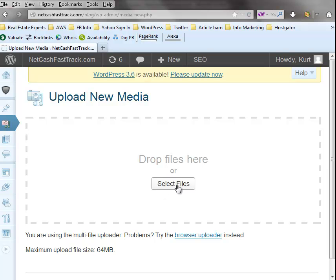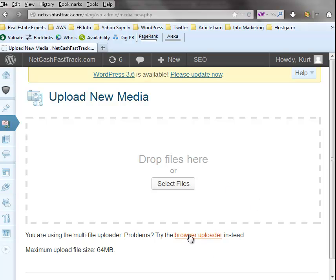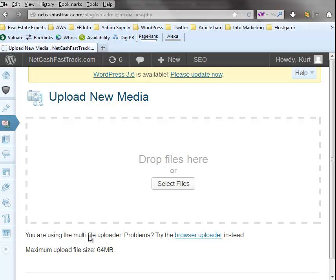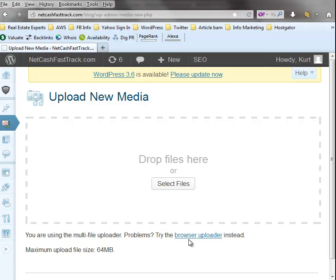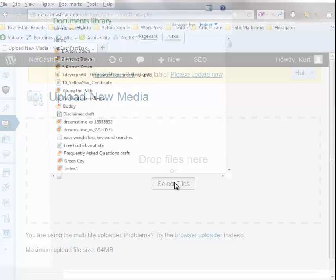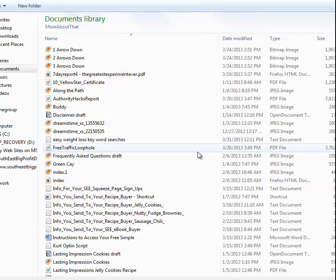I usually use this select file because I find that works best for me and I'm kind of an old-fashioned guy. That's the way I've always done it. But while I'm here I want to point out to you, if you're having problems with this there's also another option here. If you're having problems uploading on your WordPress, you can click on this browser uploader and use that instead. But this works good for me, so I'm going to click on that.